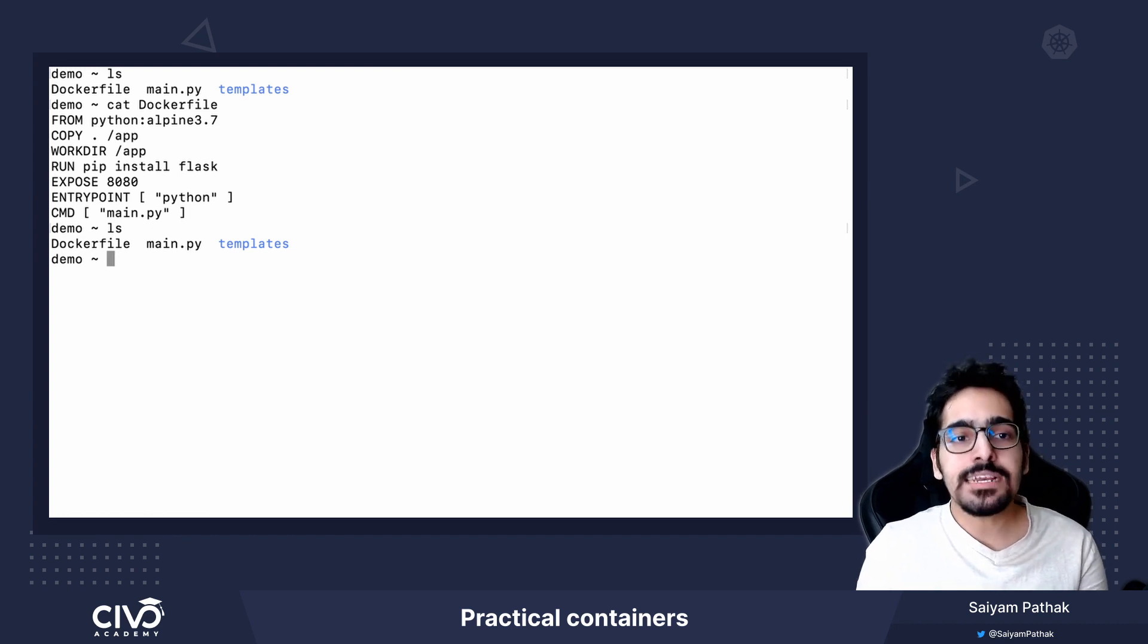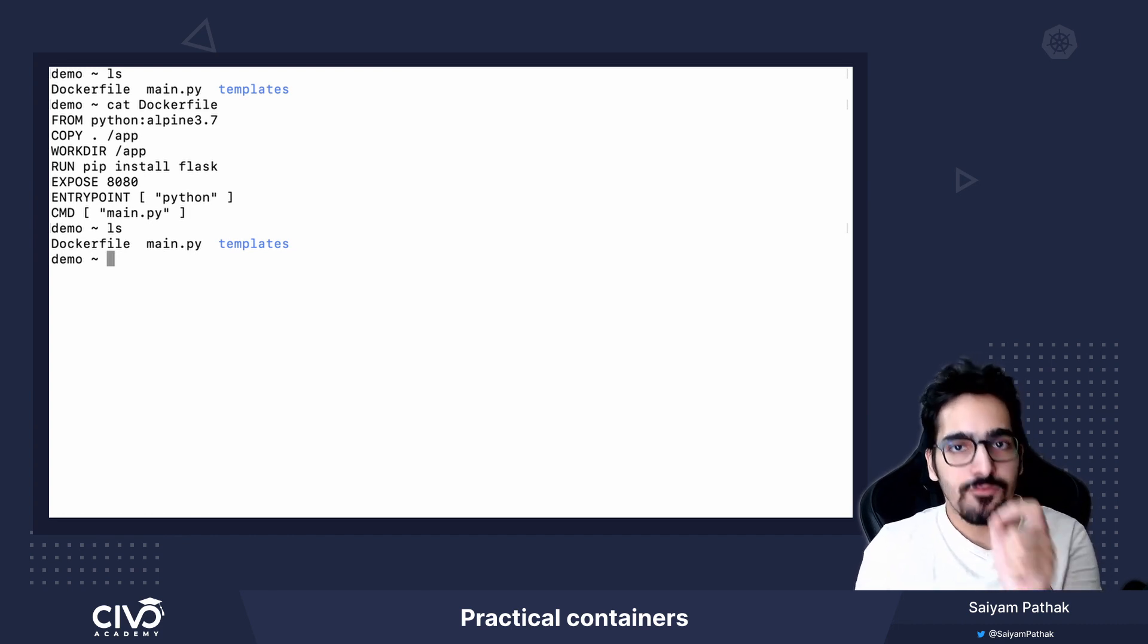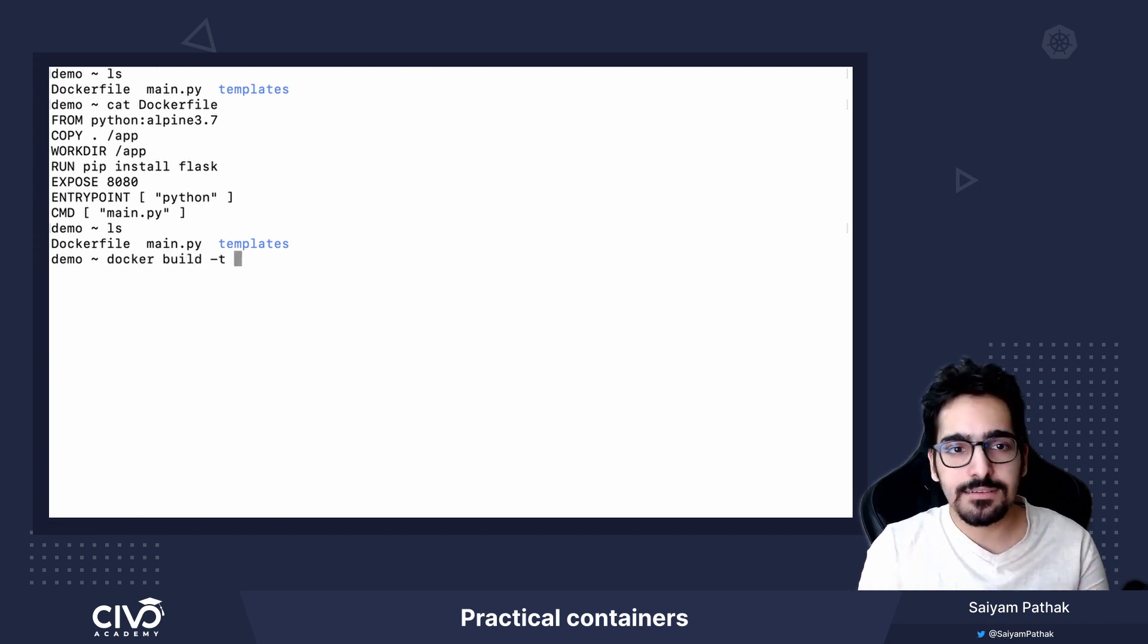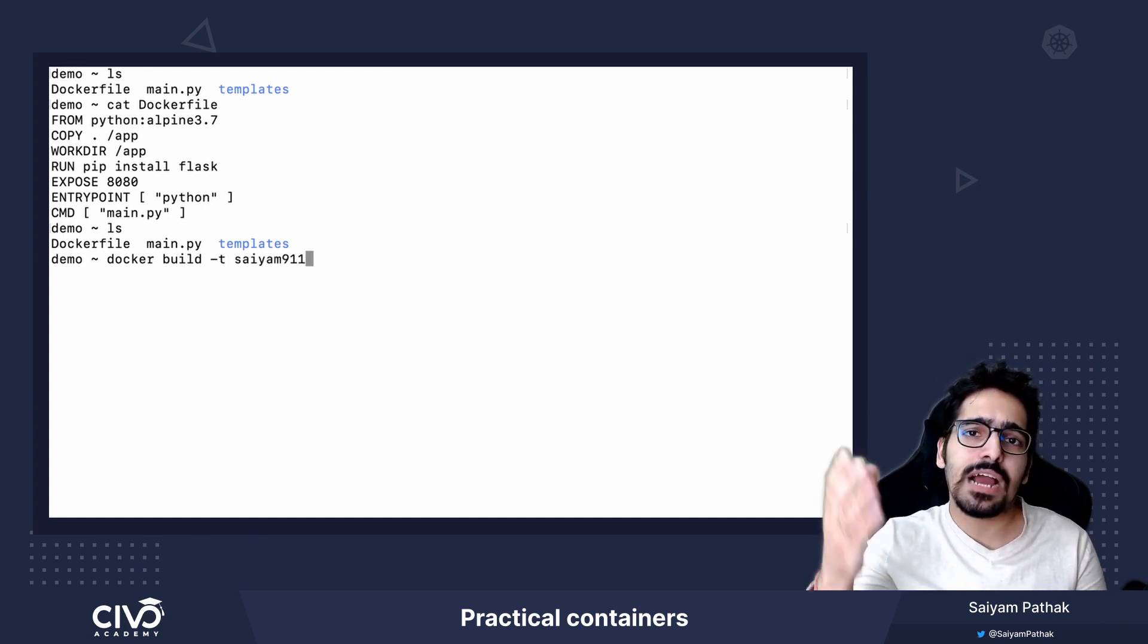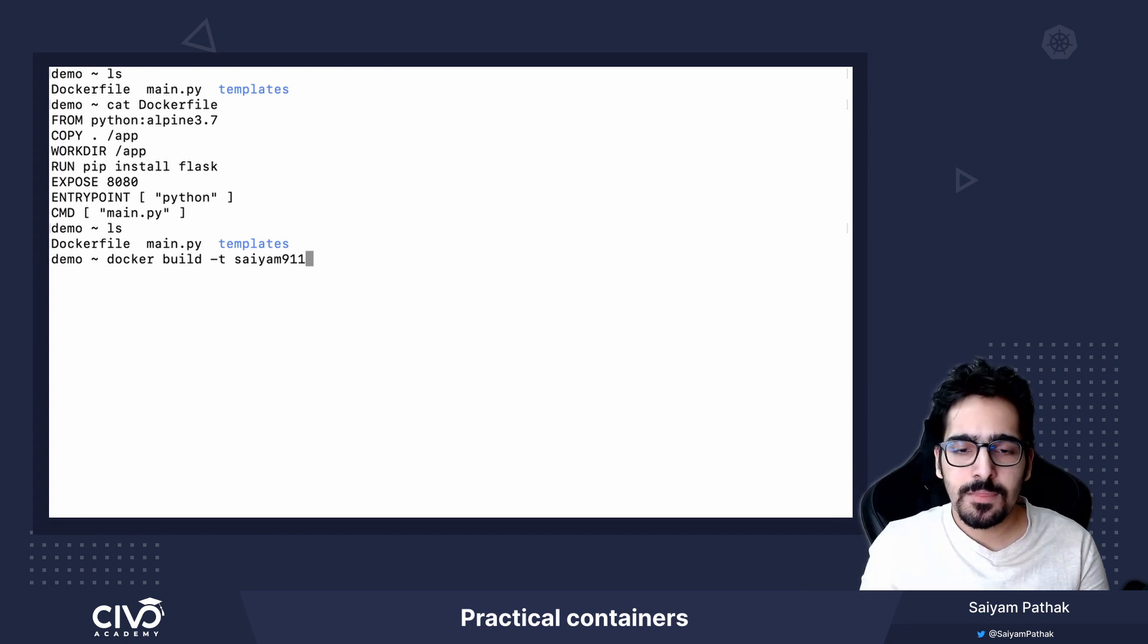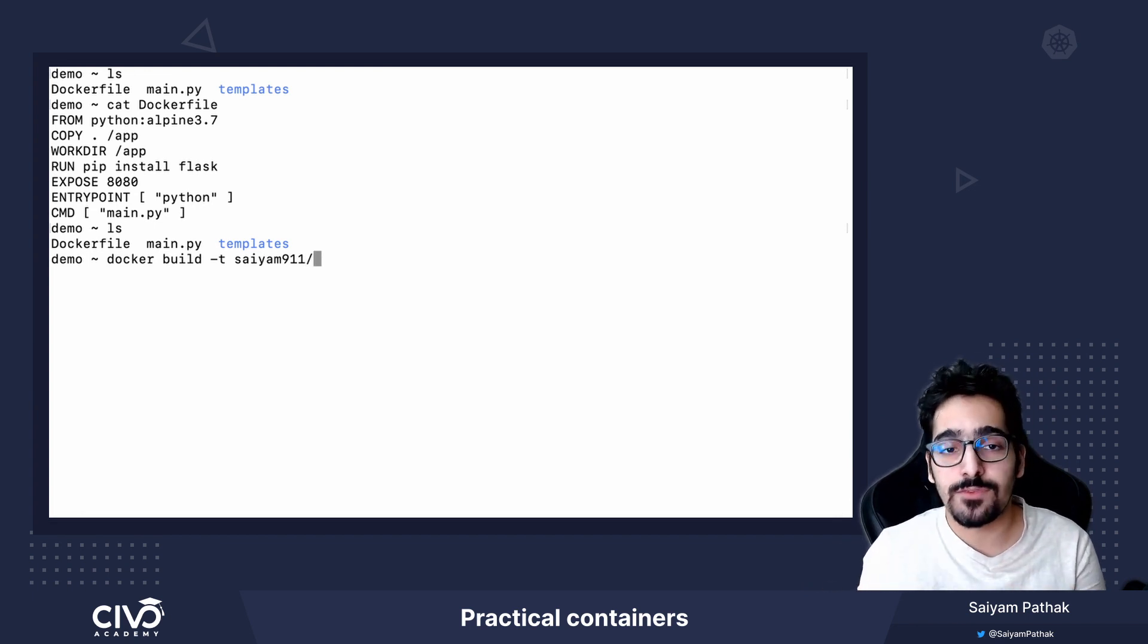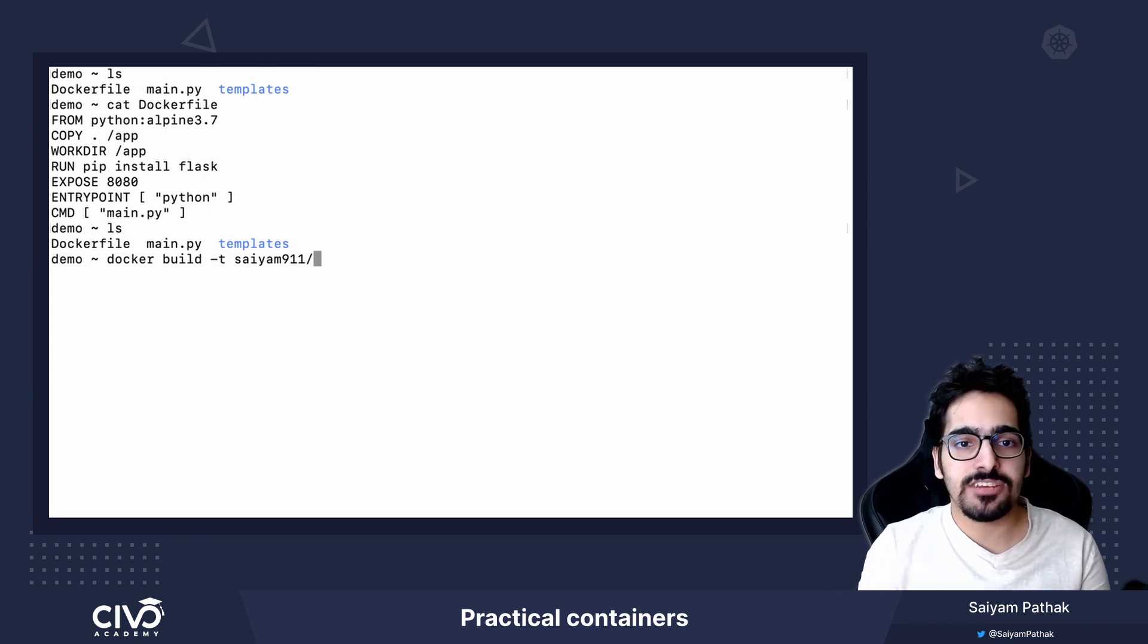In order to build an image from a Dockerfile, the command used will be docker build -t which is the tag. Then you give the registry name where you actually will be pushing the image. So my Docker Hub account ID is cym911/ then I'll give whatever the image name I have to give.